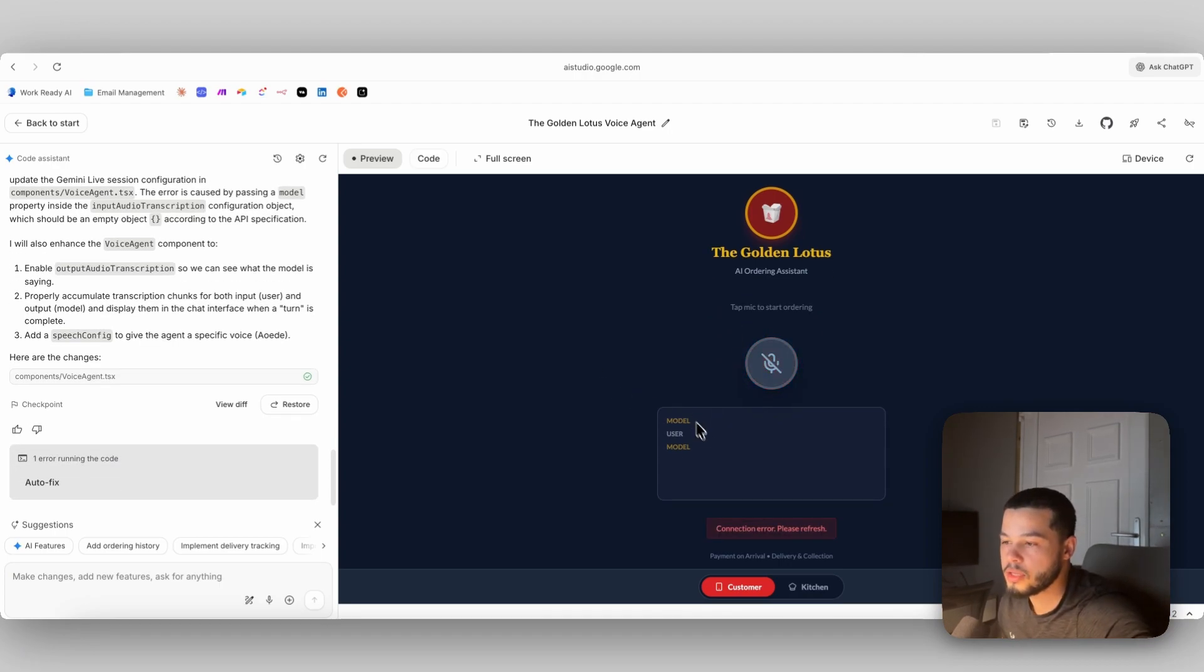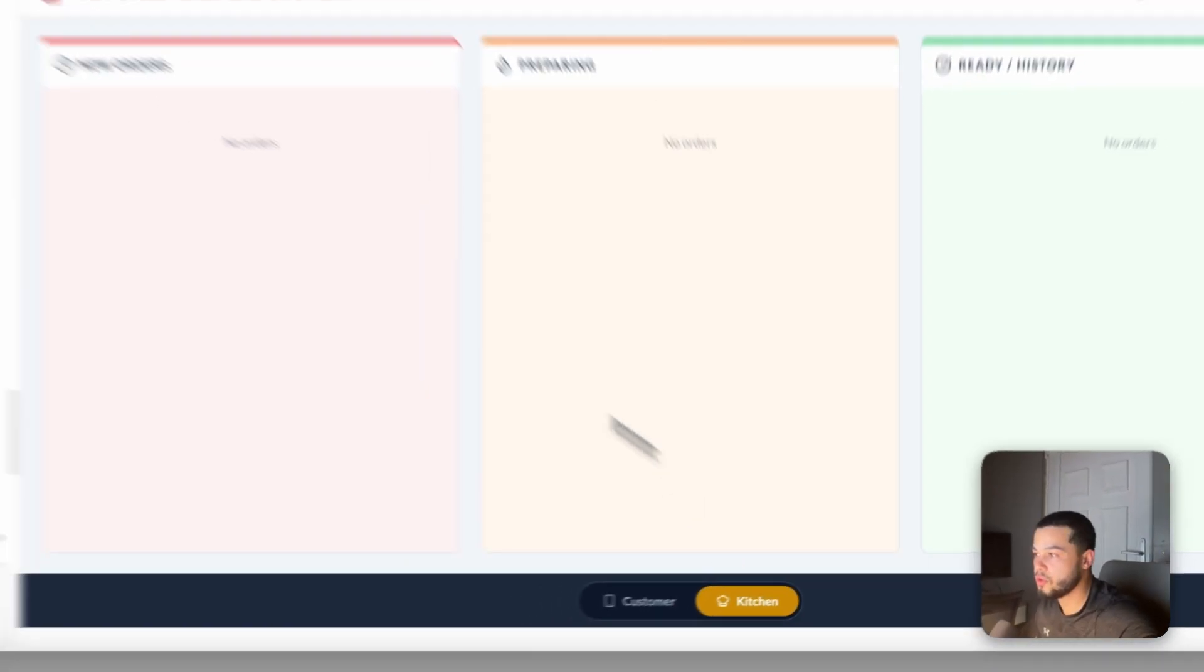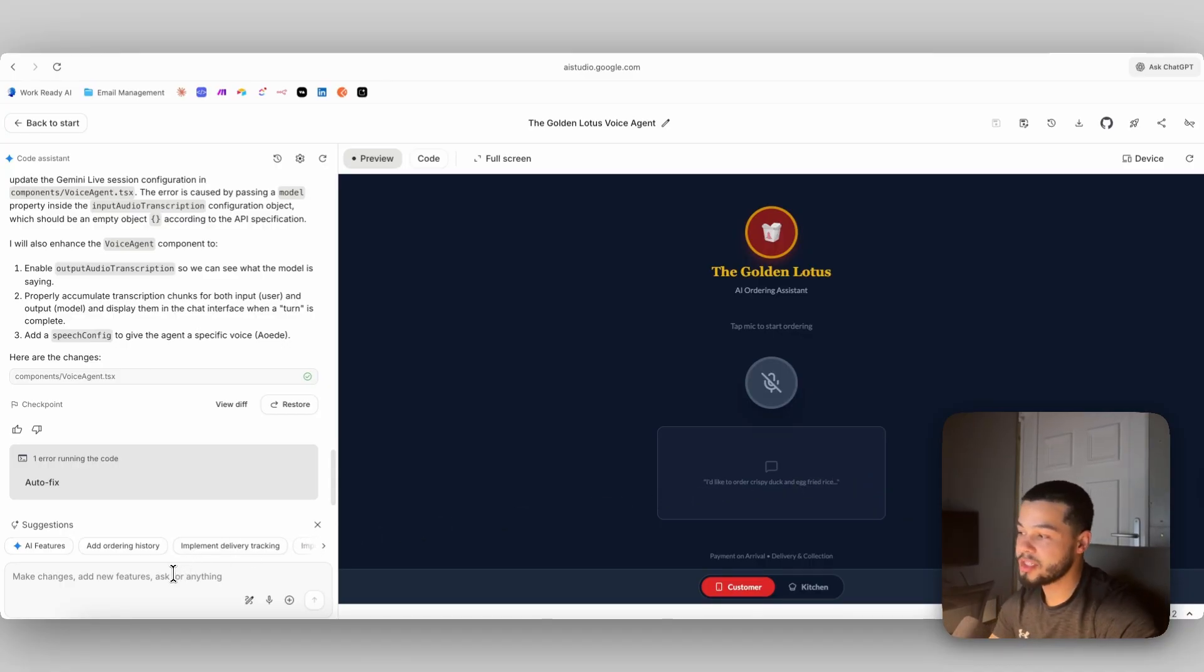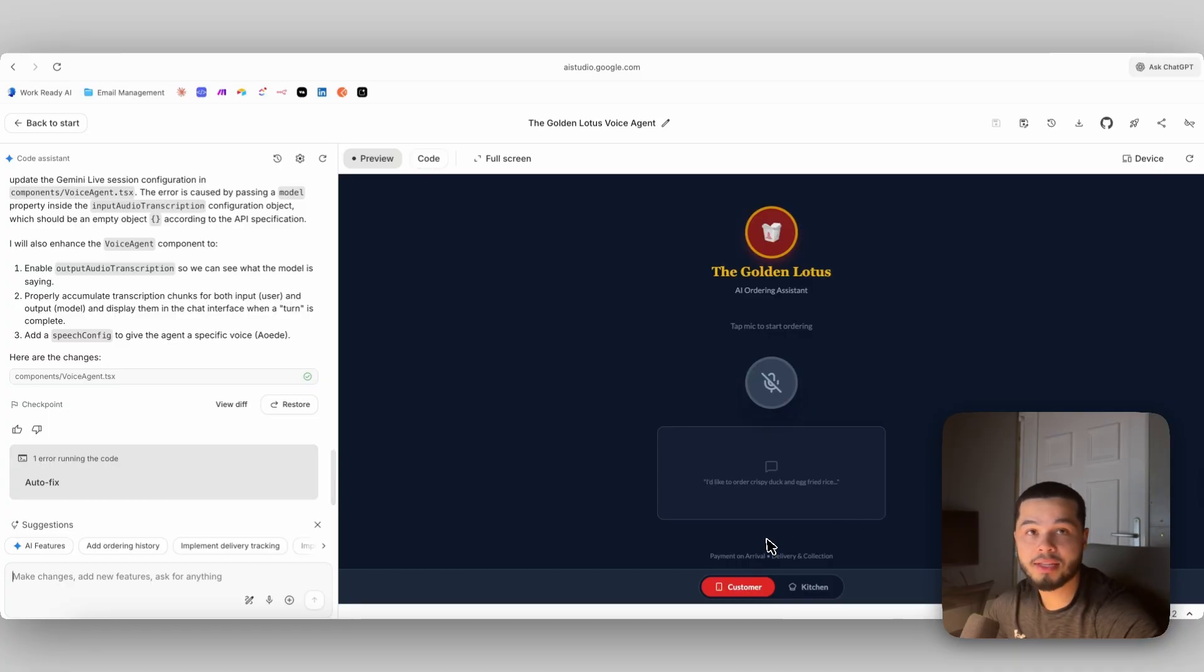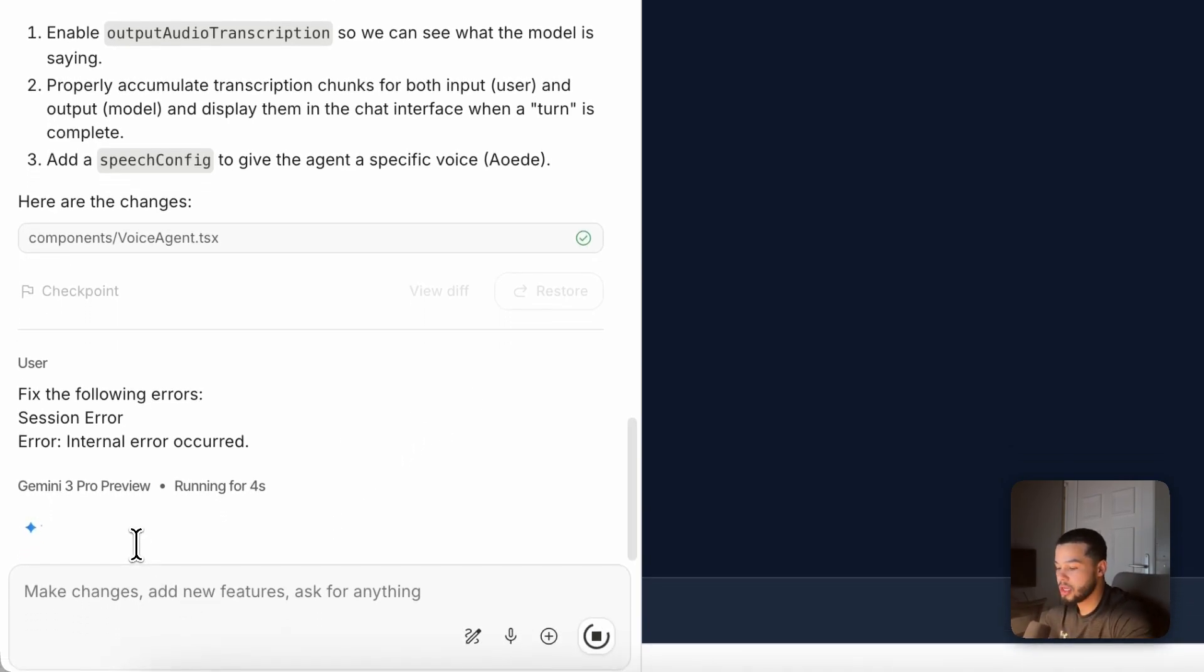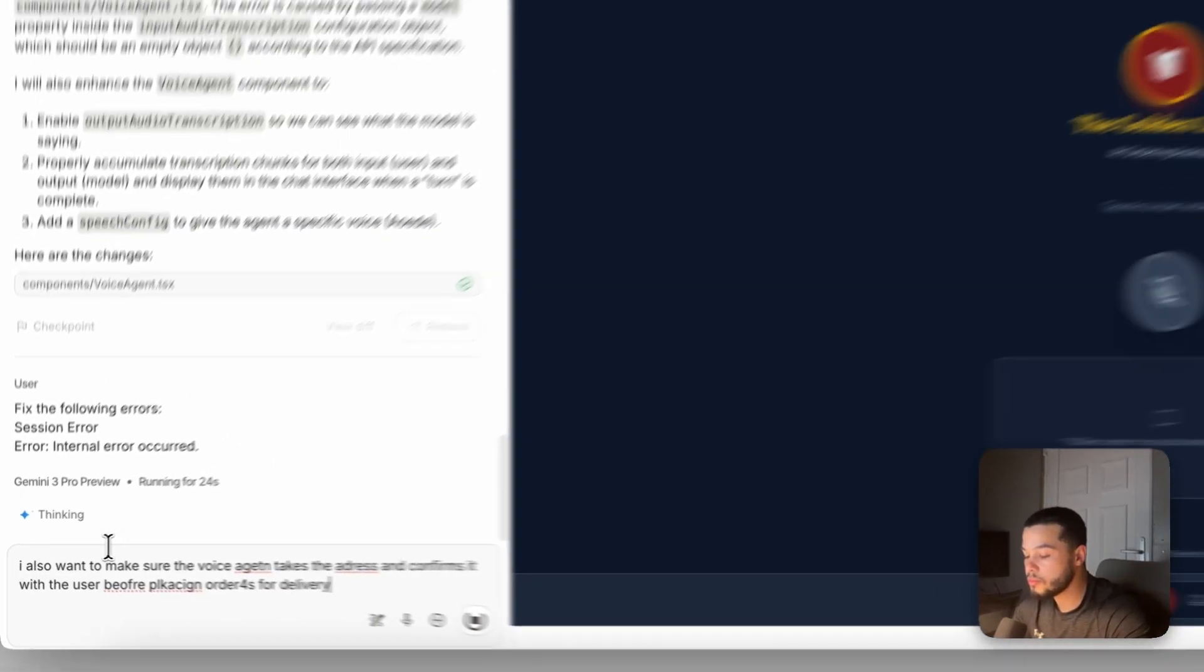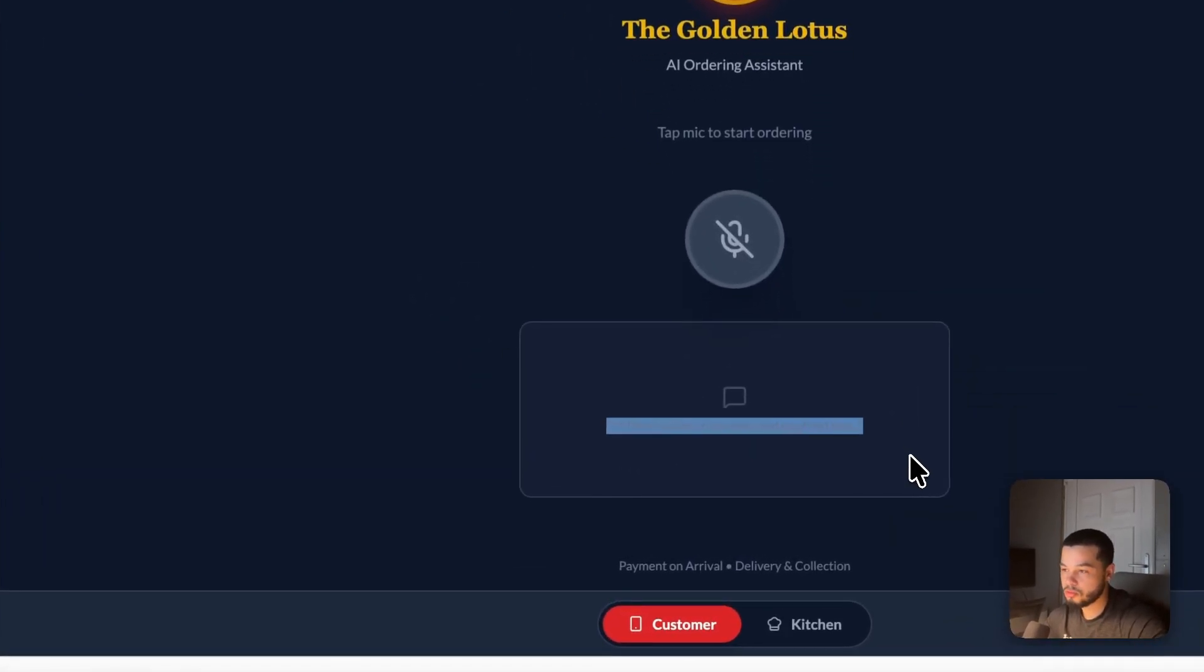We got another error. Connection error over here. You can see we can press auto fix. When we check the kitchen, it didn't save any order. So the problem is now, it didn't ask me for my address when I wanted delivery. And secondly, it is getting an error. So we're going to auto fix it again. And I'm also going to say that I want to make sure that voice agent is taking people's addresses for delivery. Let's just press auto fix over here. It's going to fix all of those errors for us.